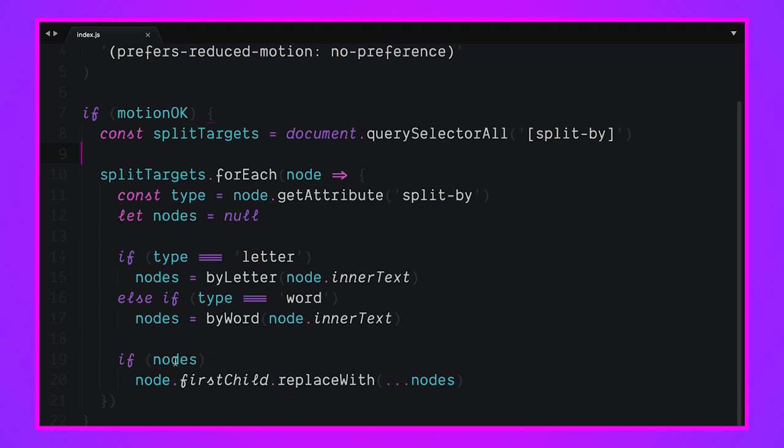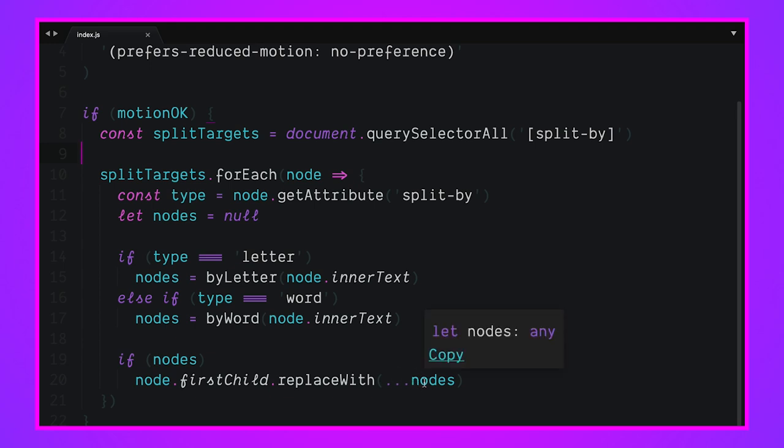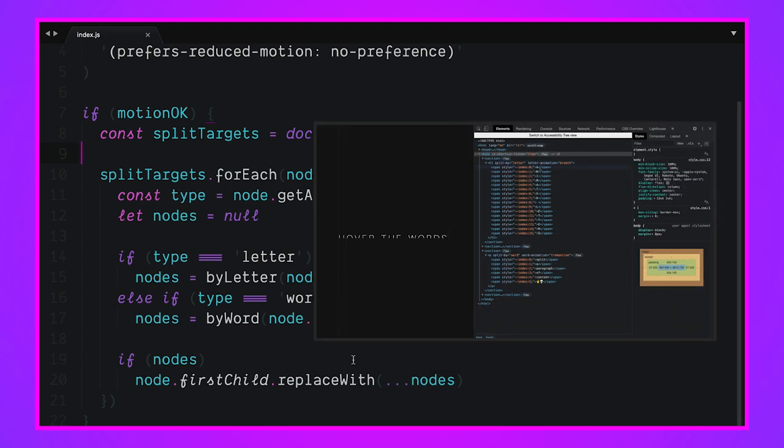If the type wants to be split by letter, we call our by letter function, pass it the inner text of this current node, and we get back all the letters as spans. If it's a word type, we're going to get back a bunch of word spans. And if we got some spans back, we're going to go into this current element, go to its first child, and replace it with all the nodes that we made. Now we've got words or letters in CSS marked with an index for us to reference and do some cool stuff with.